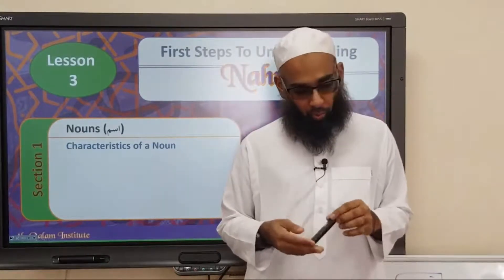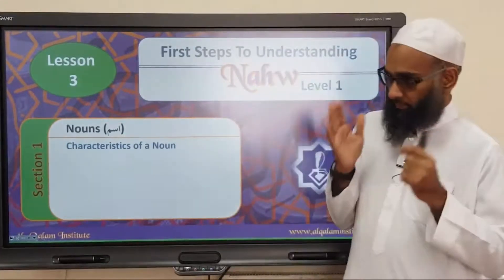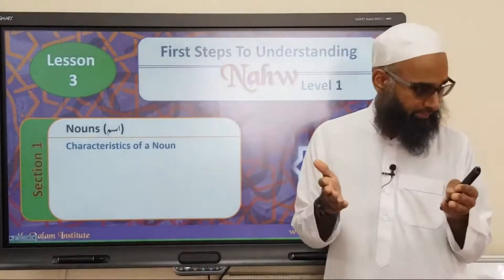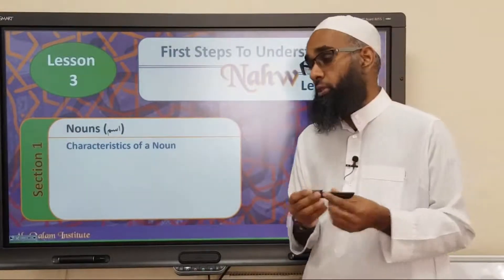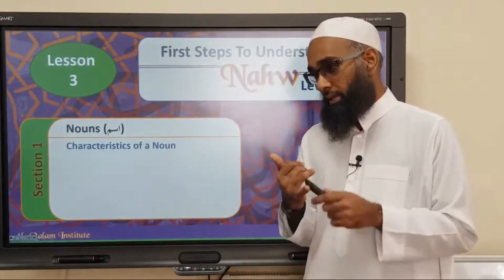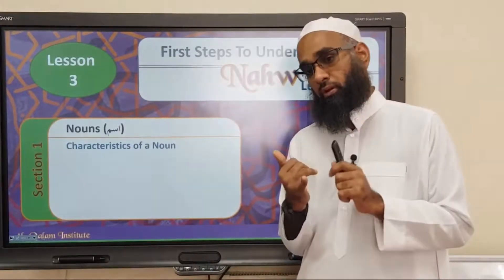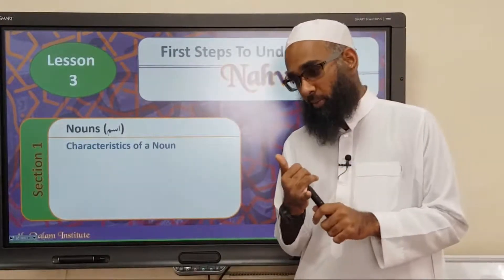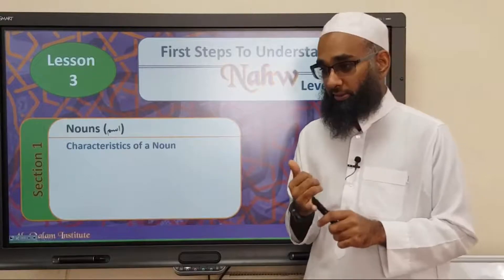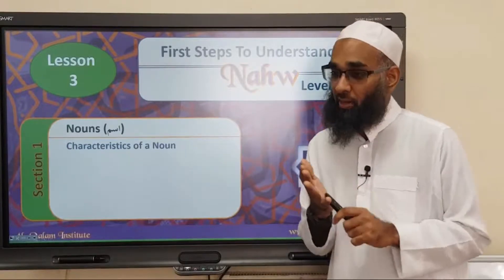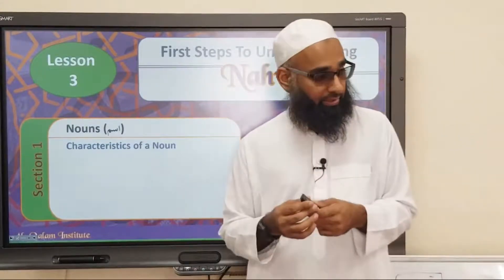Moving on, we started off by saying kalima — words. There are three types of kalima, which are ism, faalan, harf — noun, verbs, and particles. Correct?